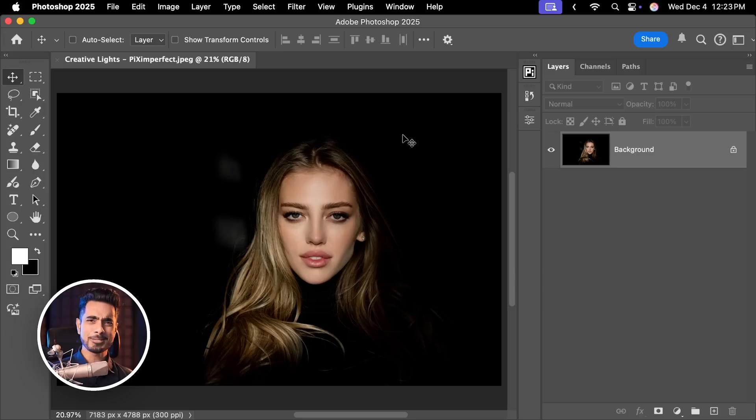Today we're going to go step by step on how to add creative lights and more importantly, shadows in Photoshop. It is super fun to do. So without any further ado, let's get started.